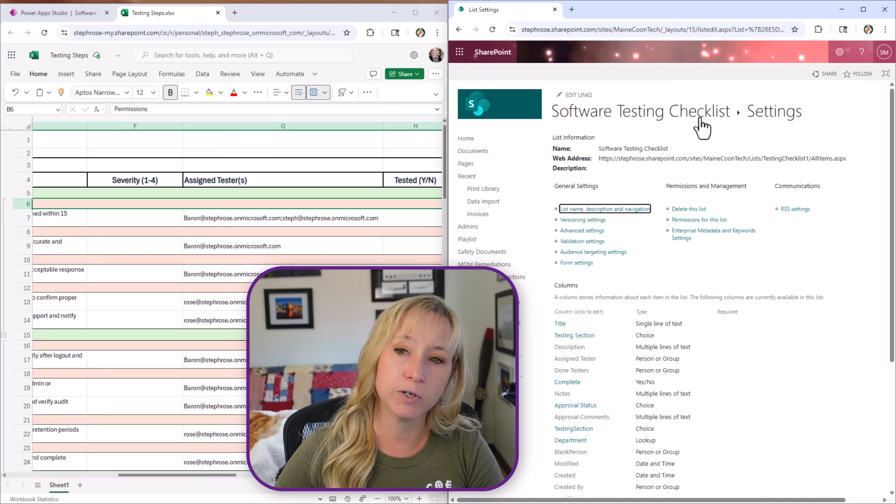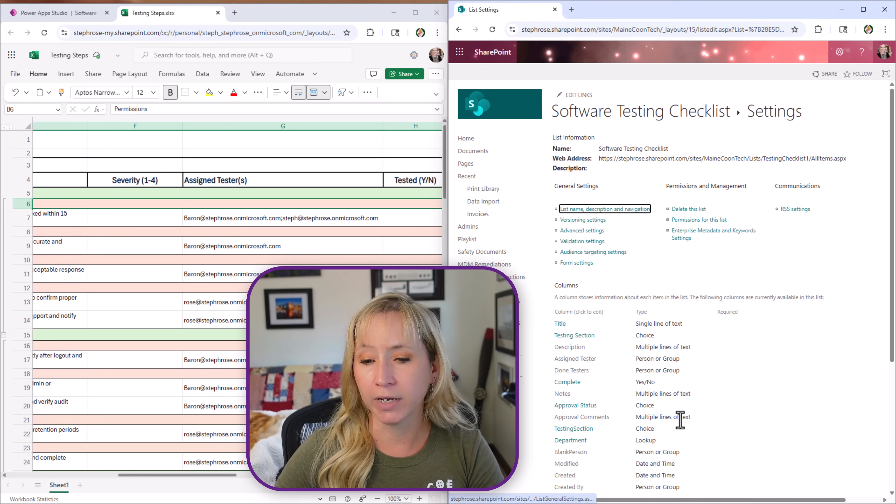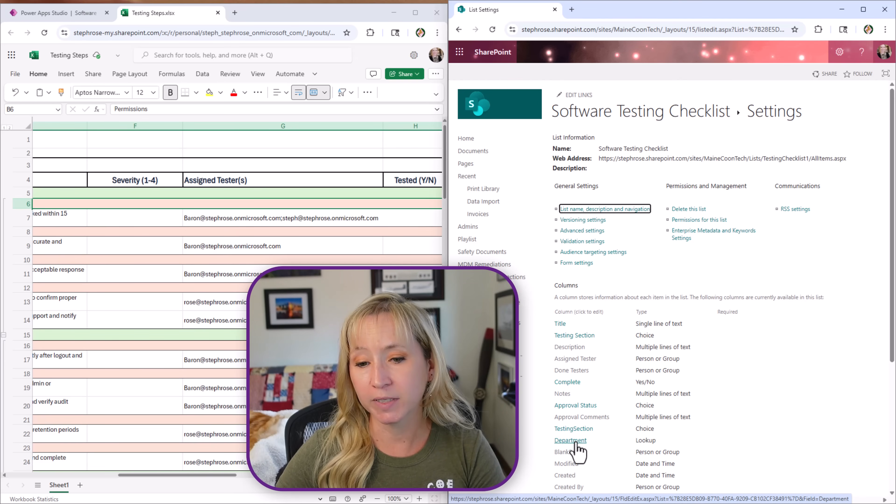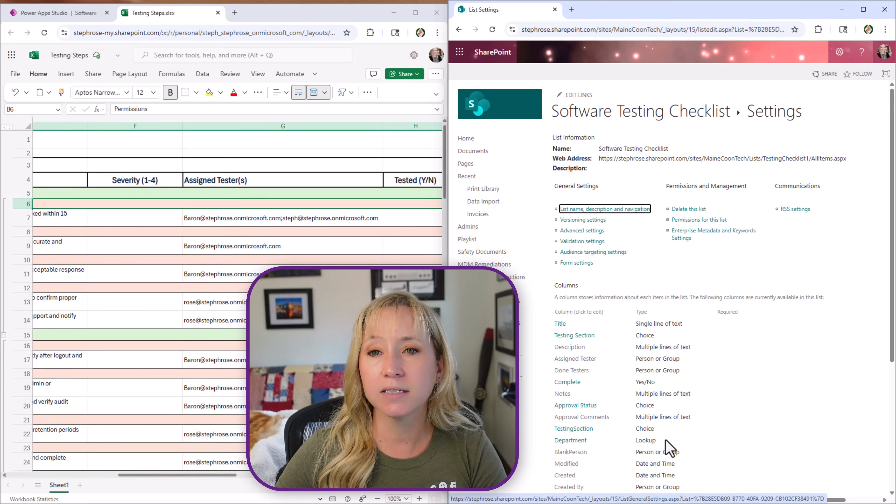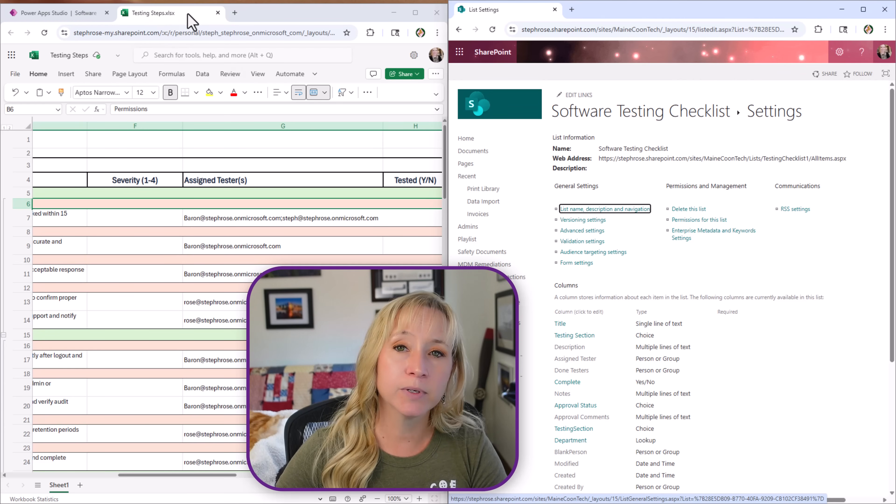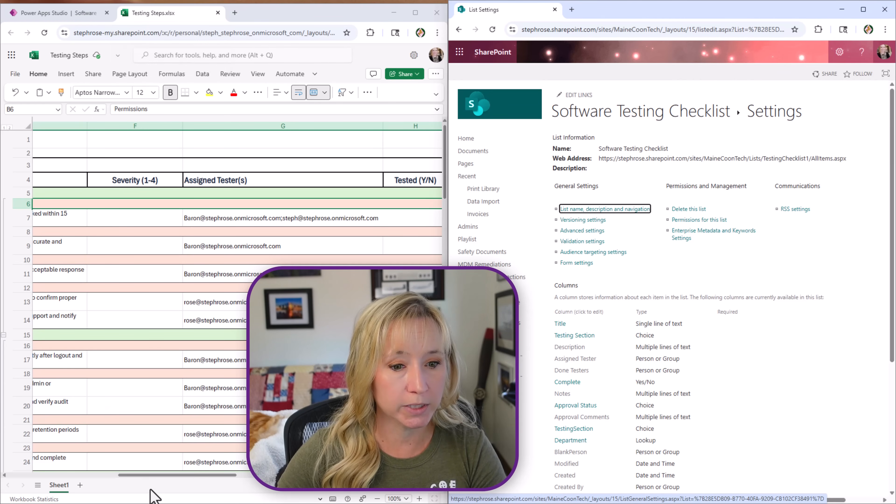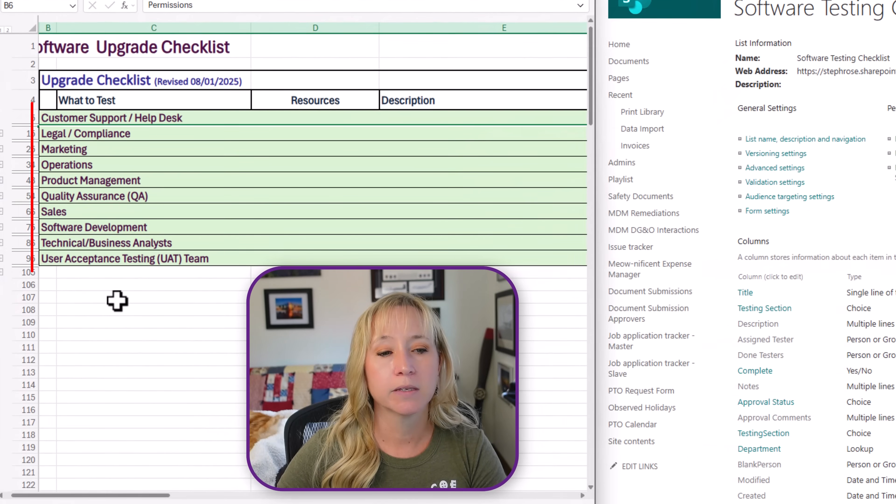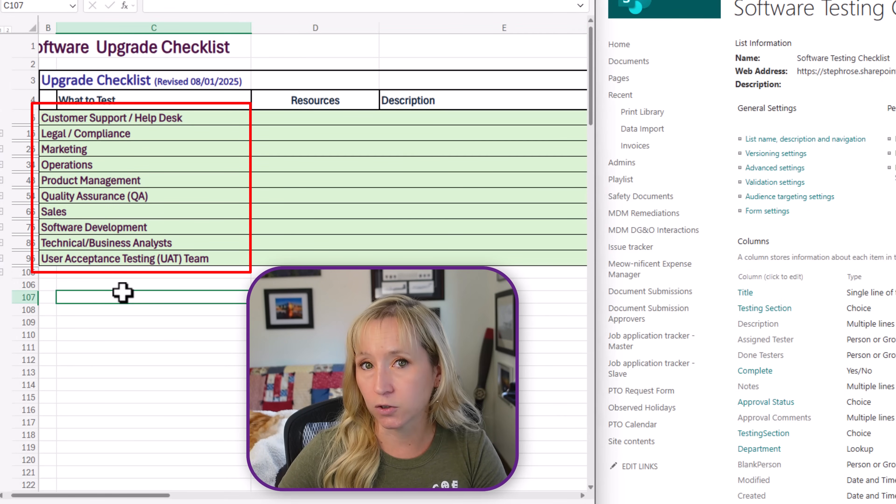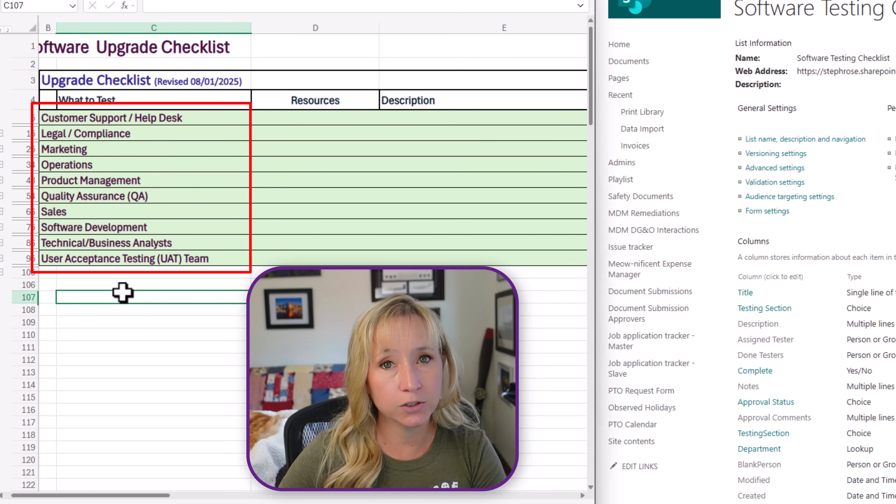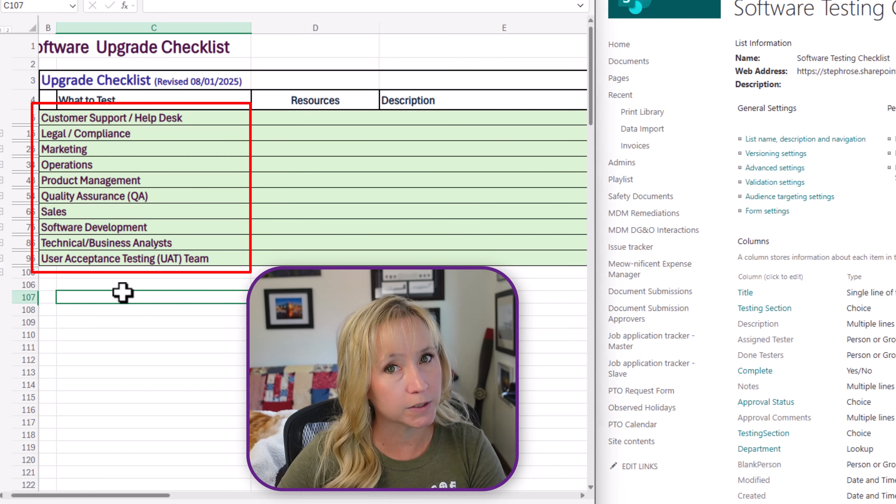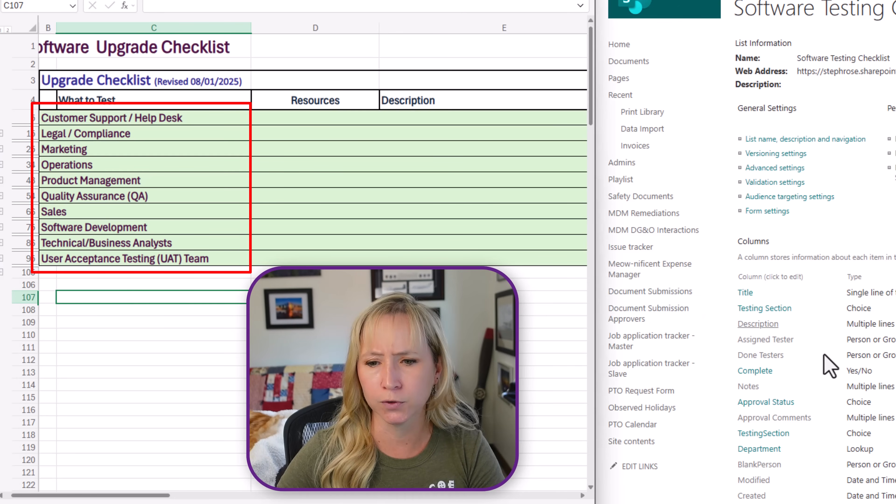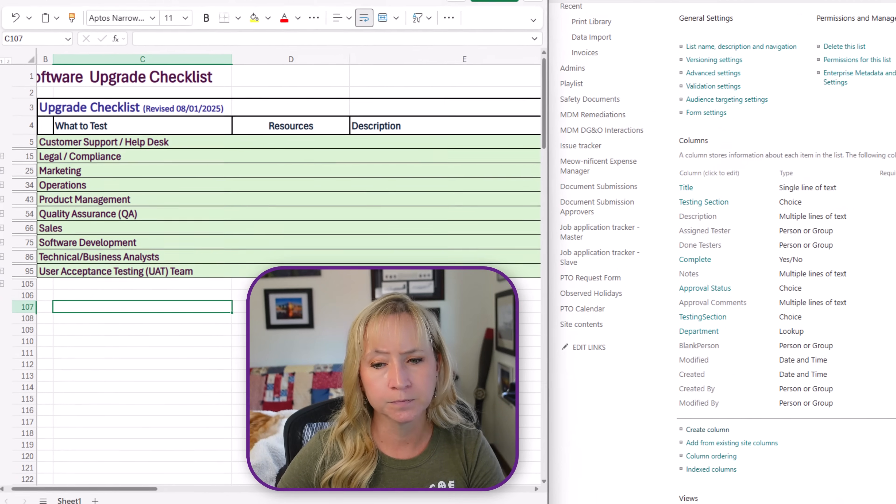If we go back to settings we have a location for approval comments. We have departments. This is a lookup column. This is a lookup column to another SharePoint list and the reason for that as opposed to having it as a choice column. If we go back here these are all the departments. Now we could have done this as a choice column however departments for an organization are something you're probably going to use quite often. So having them in one location, one source of truth is usually a really good idea.